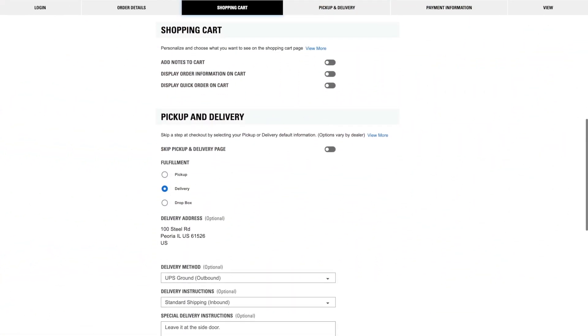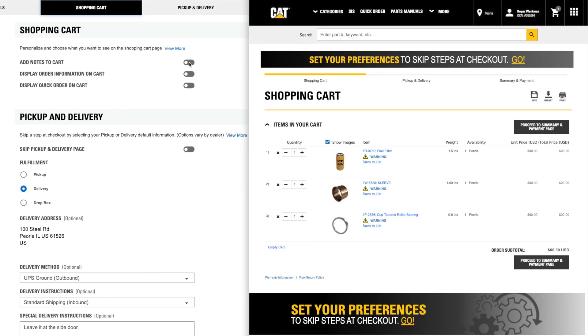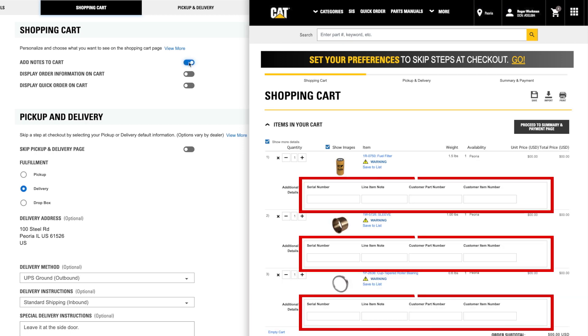Within the Shopping Cart options, personalize how much or how little you'd like to see as you start to check out. Add Notes to Cart displays line item notes for each item in your cart.